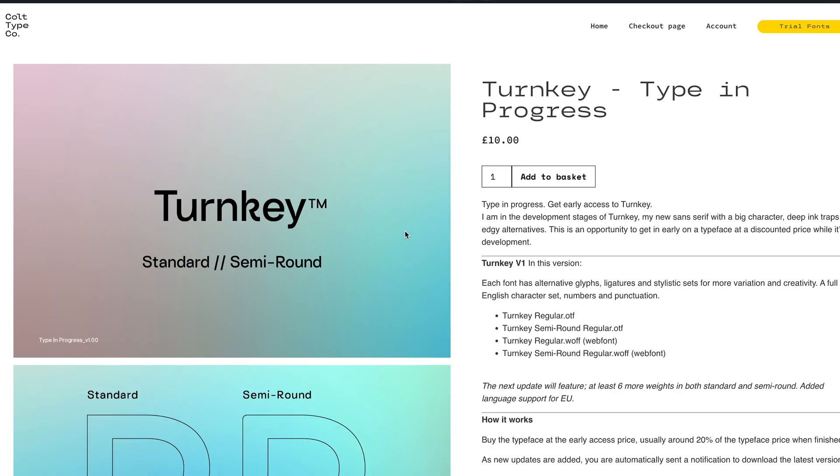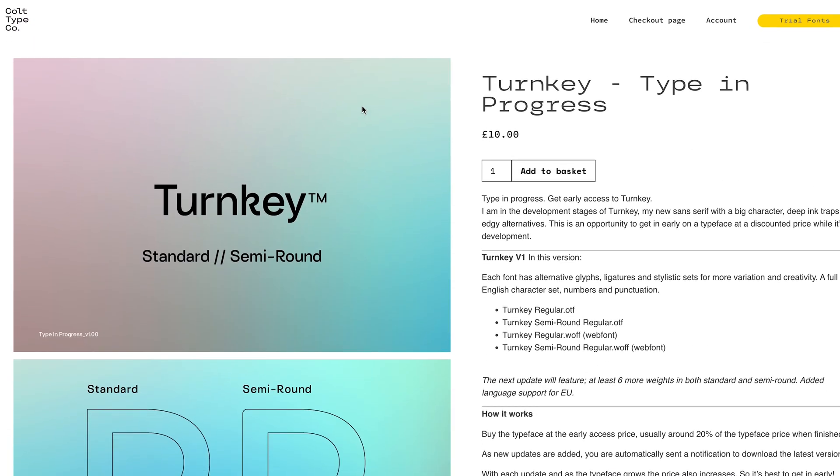So yeah, go check that out and check out the other fonts that I've got online as well. Thanks for watching. I hope this has been really helpful and if it has, why not let me know in the comments below?